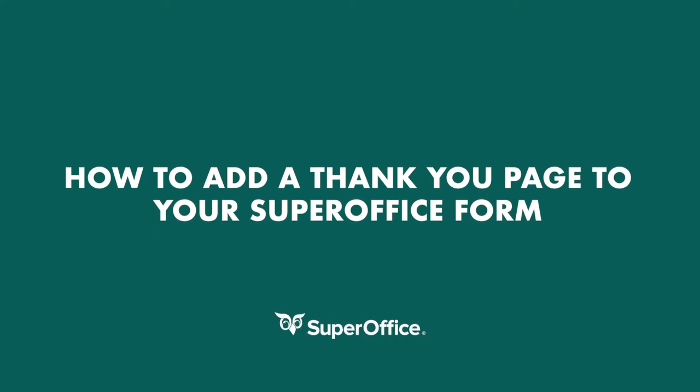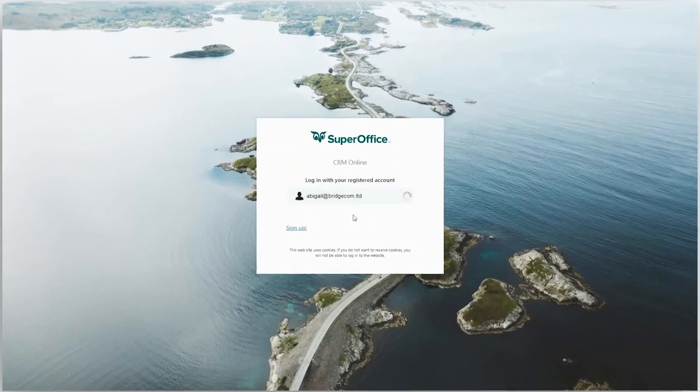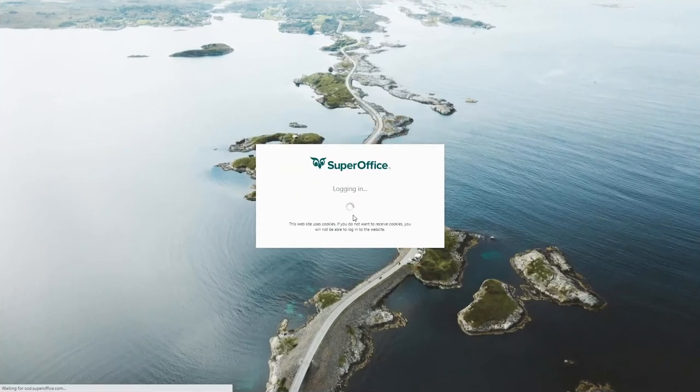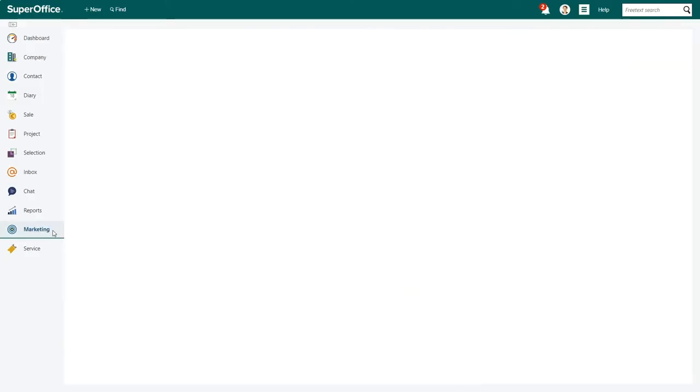In this video, we will show you how to add a thank you page to your SuperOffice form. Start by logging into SuperOffice CRM and click on Marketing in the Navigator menu on the left-hand side.